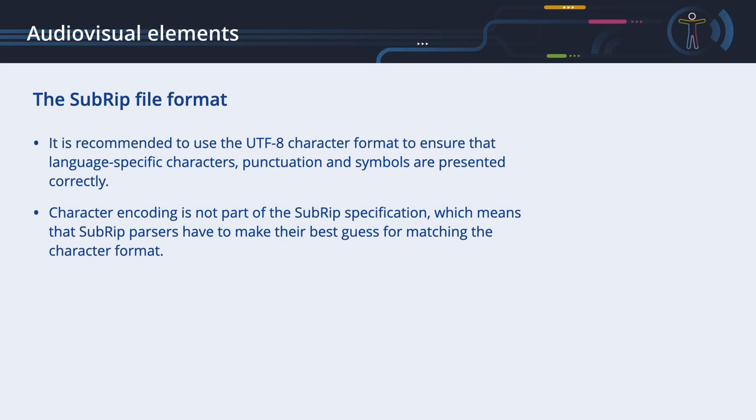It is recommended to use the UTF-8 character format to ensure that language-specific characters, punctuation and symbols are presented correctly. In fact, character encoding is not part of the SubRIP specification, which means that SubRIP parsers have to make their best guess for matching the character format. As you may expect, this is often a source of problems. The SubRIP file format is supported by most software video players.